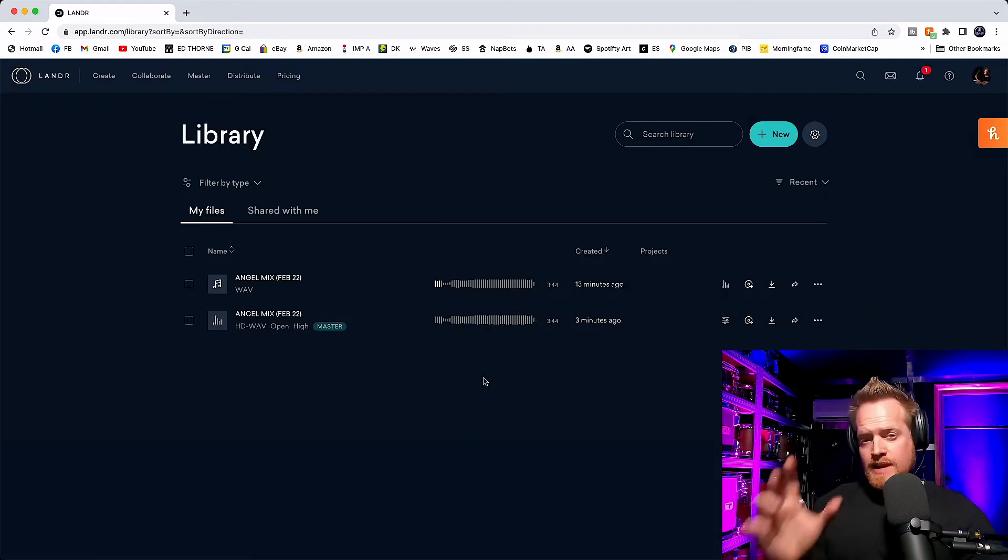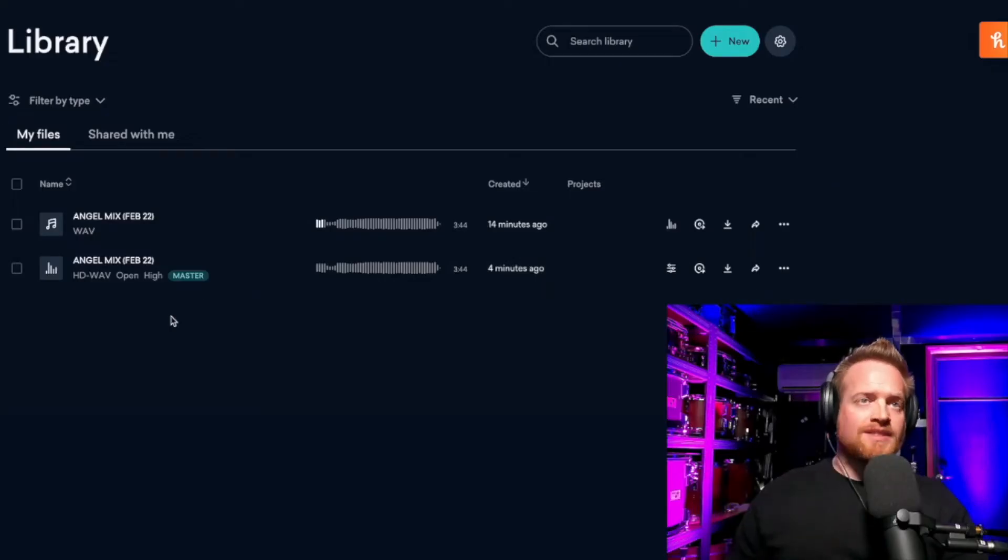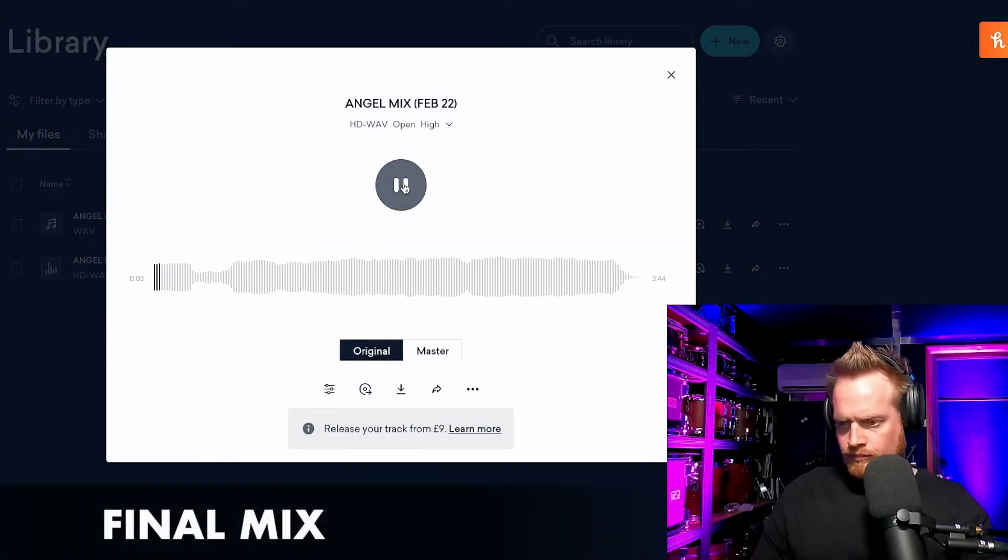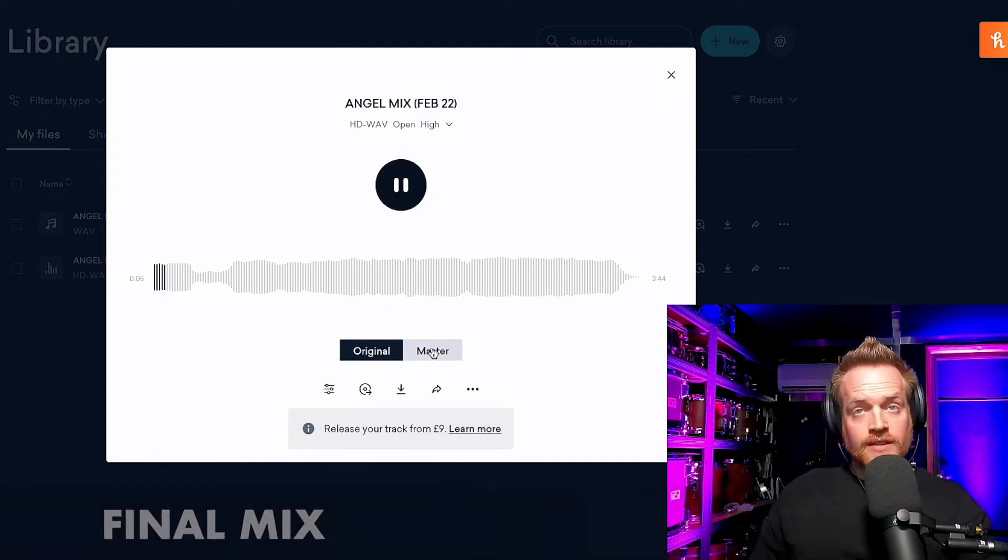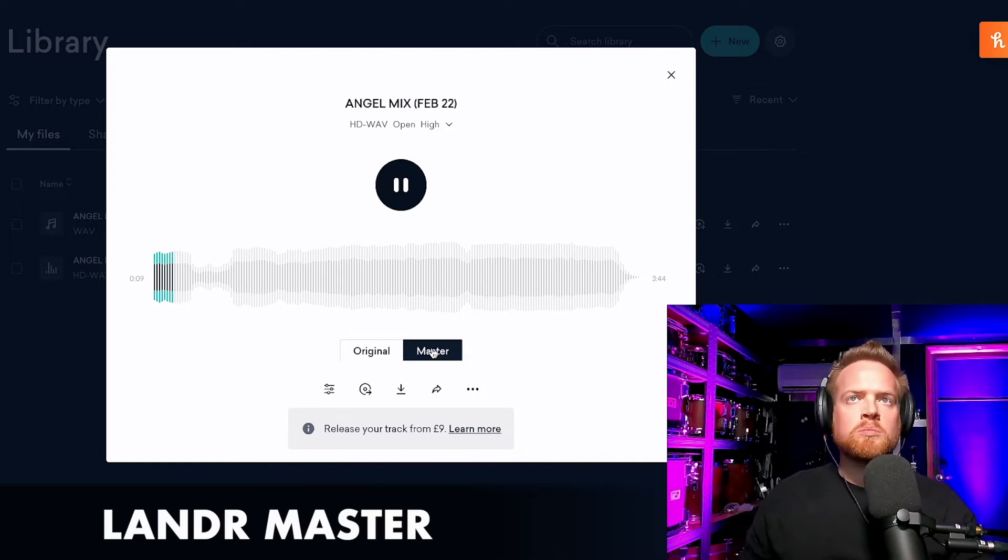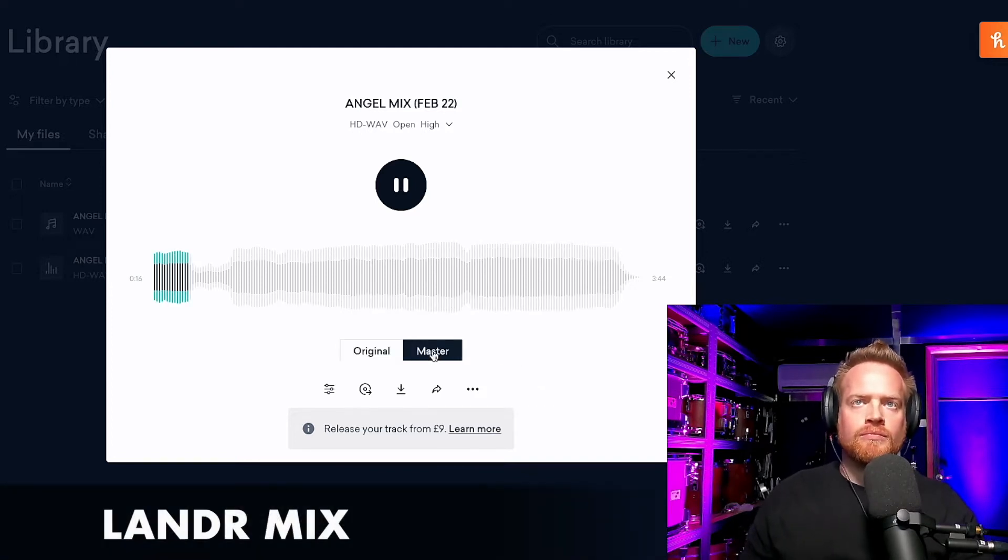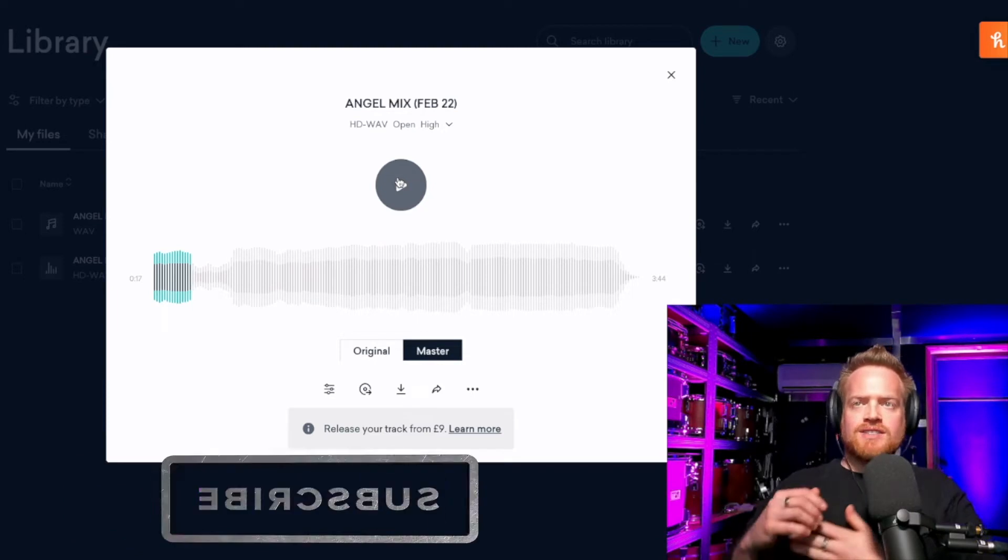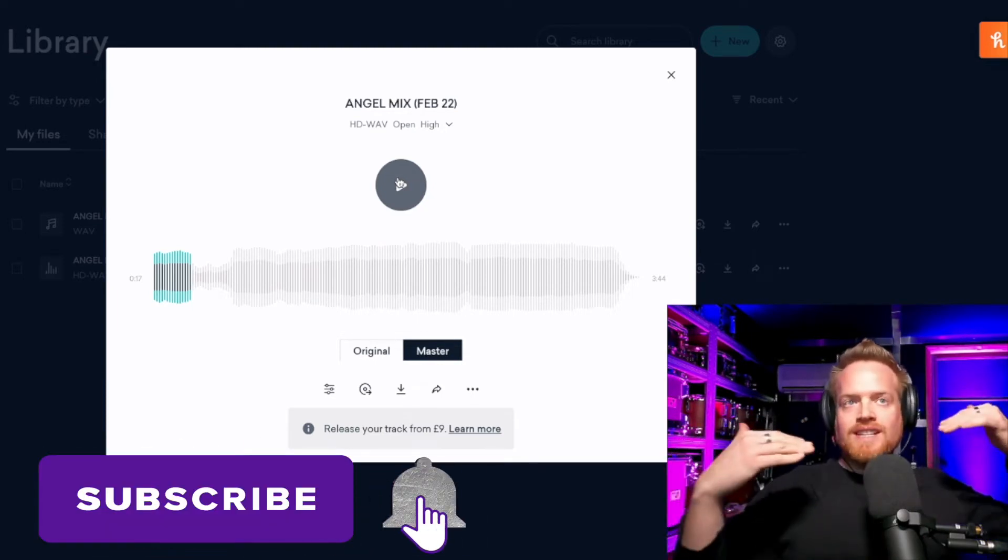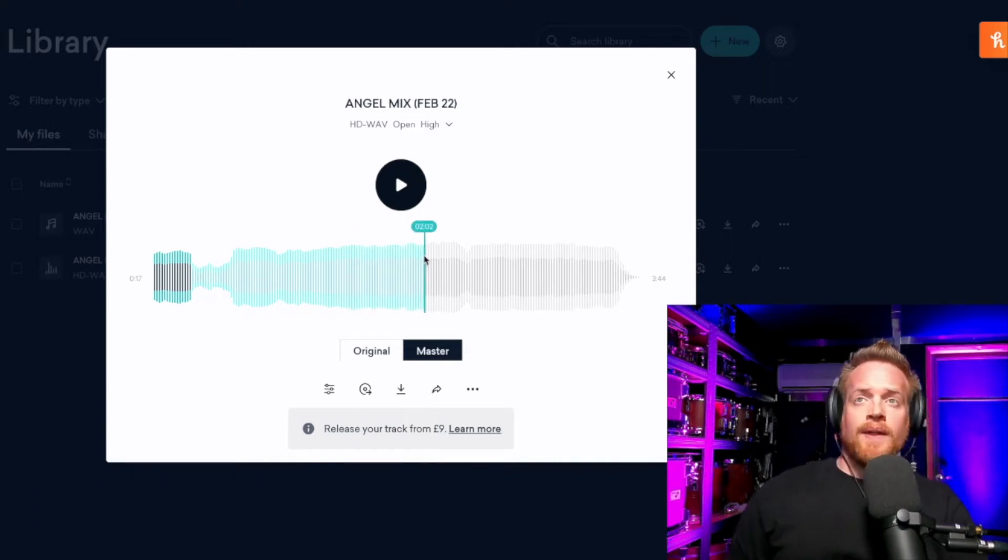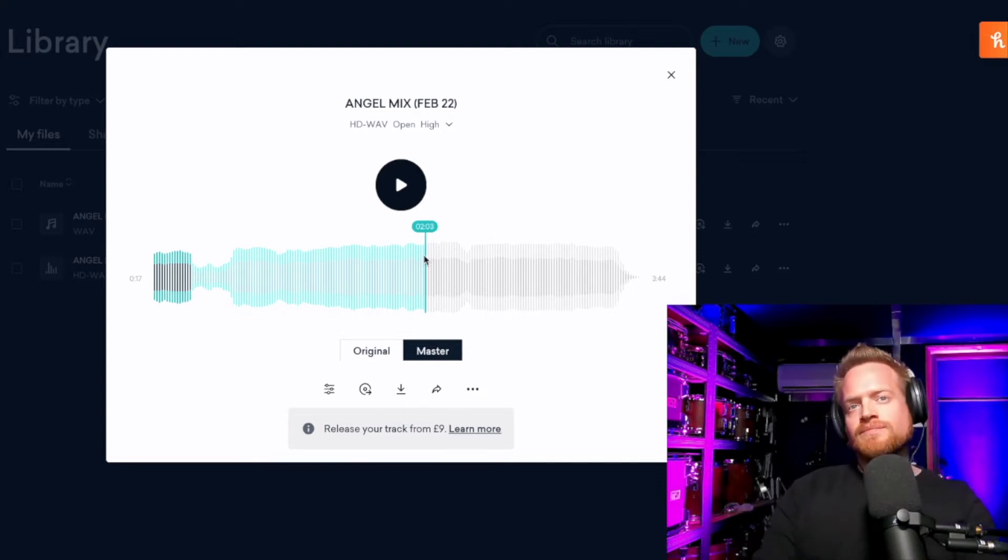Now, with the master complete, let's A-B this to the original. So straight away, you can hear that has just evened out the frequency response, and it's obviously raised the level. And you can see from the waveform, there's a good 6 dB in volume. But there's a nice clarity to the top end coming through now, which is nice.